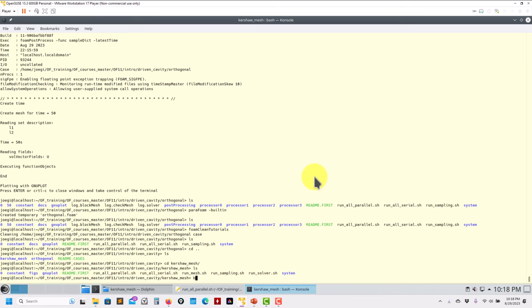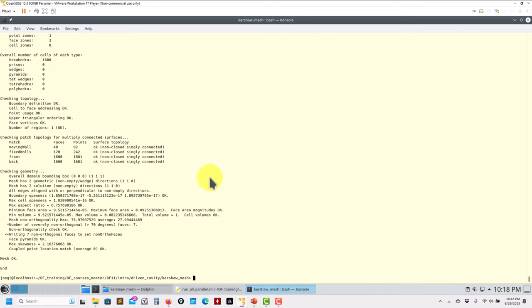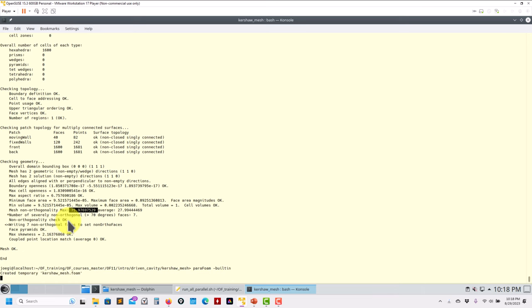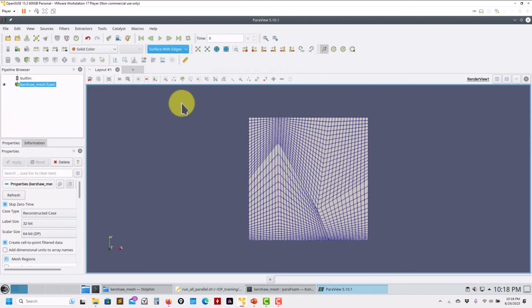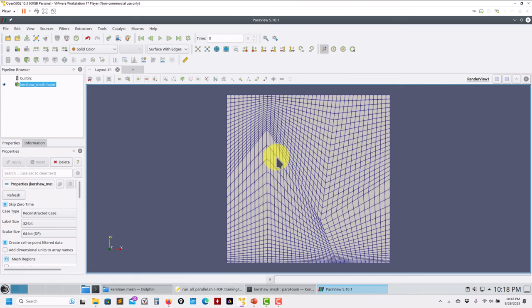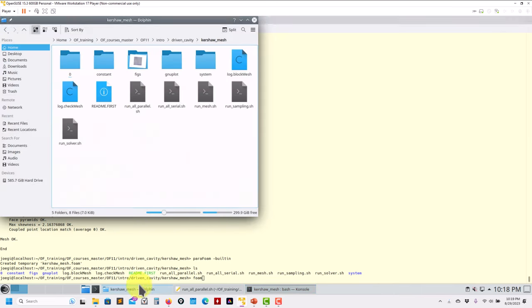Let's move to the non-orthogonal mesh. I'll generate the mesh and run checkMesh. The non-orthogonality is marginal according to the metrics - it's there but not critical. However, always visualize your mesh, because OpenFOAM's checkMesh metrics might say it's okay while visualization reveals immediately that by no means this is a good mesh. You can see all kinds of problems: large expansion ratios, non-orthogonality, skewness, misaligned faces.